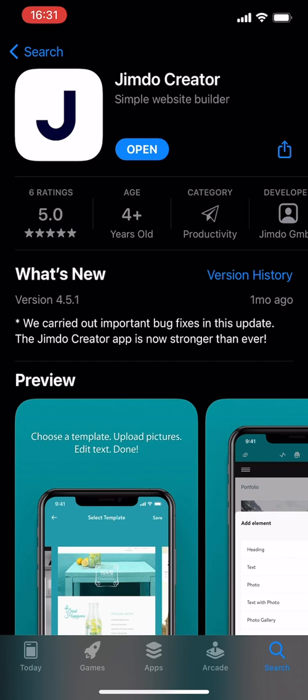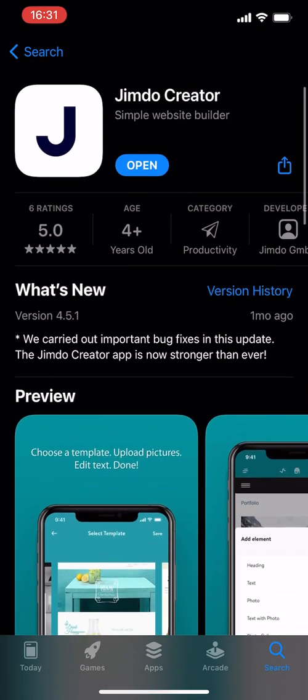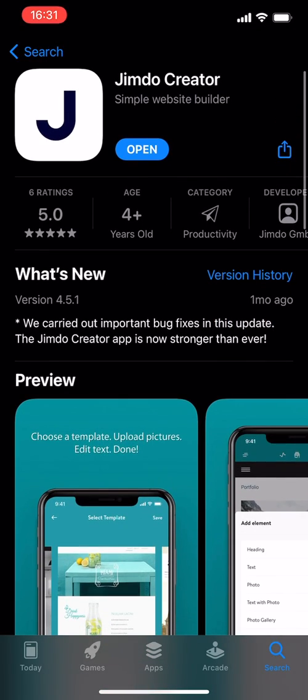That being said, today we are going to be reviewing a simple website builder. Last week I also reviewed a website builder. Today I decided let me check out another one just to compare the differences, so that if you'd like to create websites easily on your phone, it's something that you can set up.